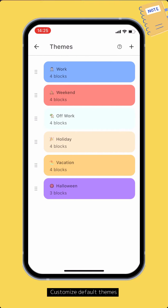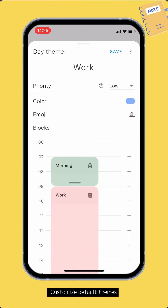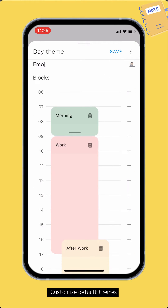You can view and customize the default themes from here. For example, open the work theme. You can edit its title, priority, color, emoji, and blocks.